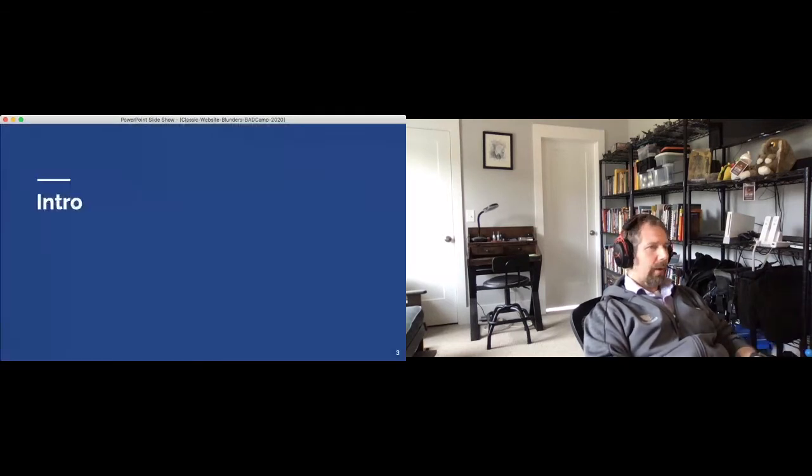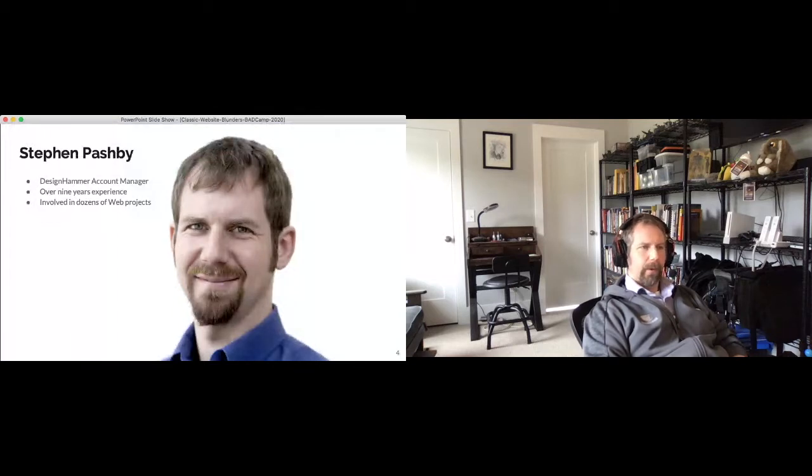So to start off, who am I? I'm Stephen Pashmi. I'm an account manager at Design Hammer. We're a full-service website strategy, design, and development firm based in Durham, North Carolina. We work a lot in Drupal — about half of what we do — and also in WordPress and some other frameworks. I've been working in the industry for over nine years and have been involved in dozens of web projects, giving me a decent perspective on what can go well and what can have challenges.